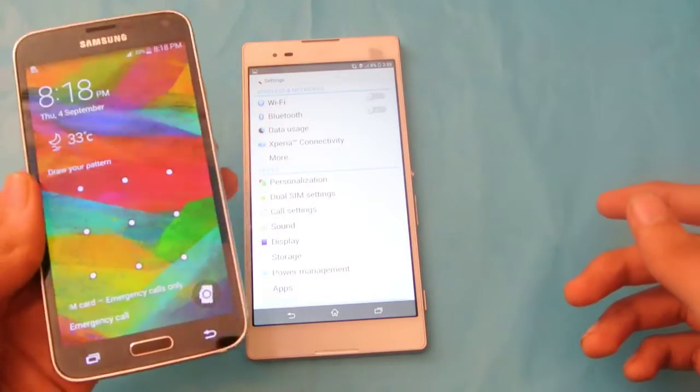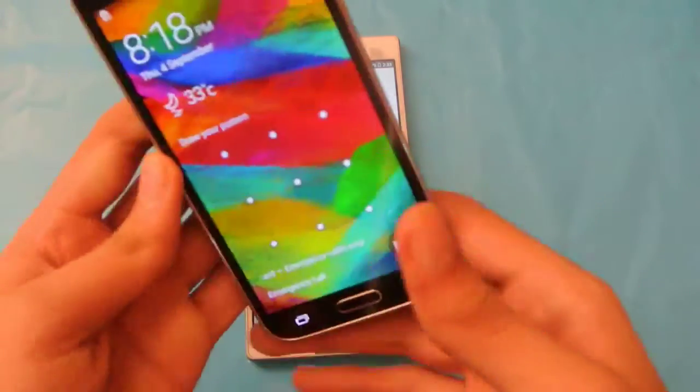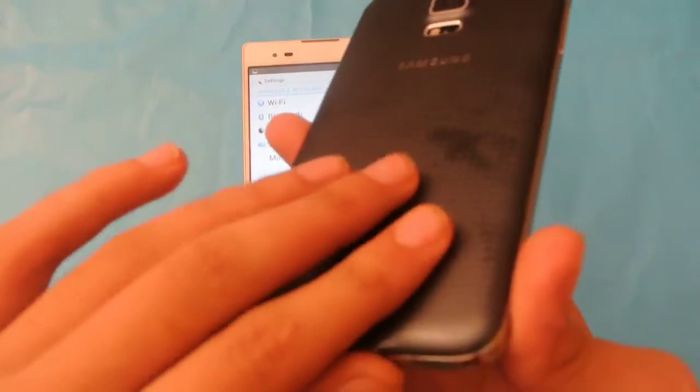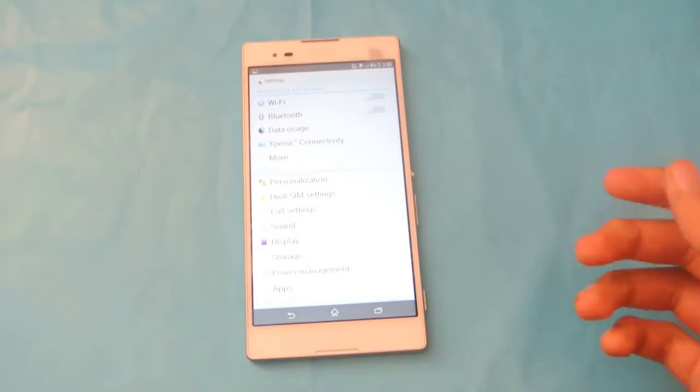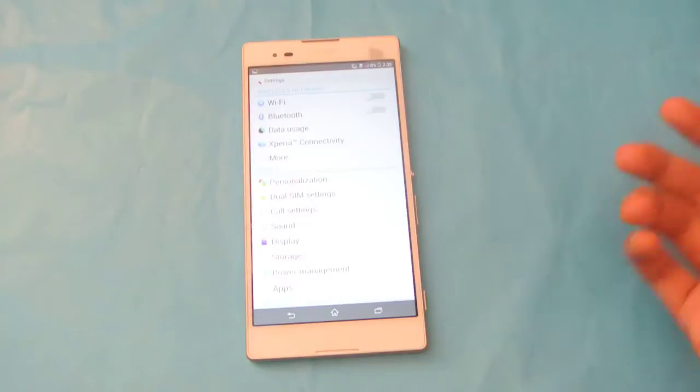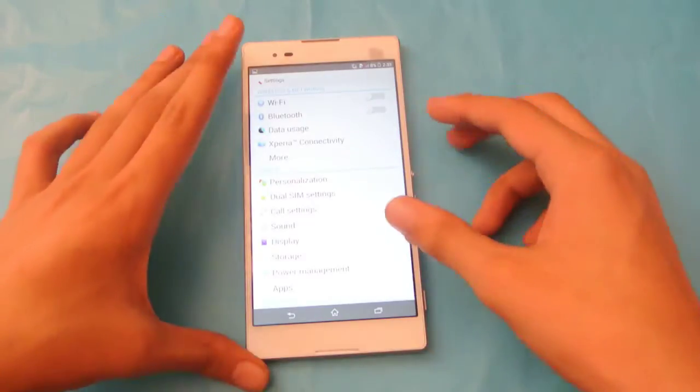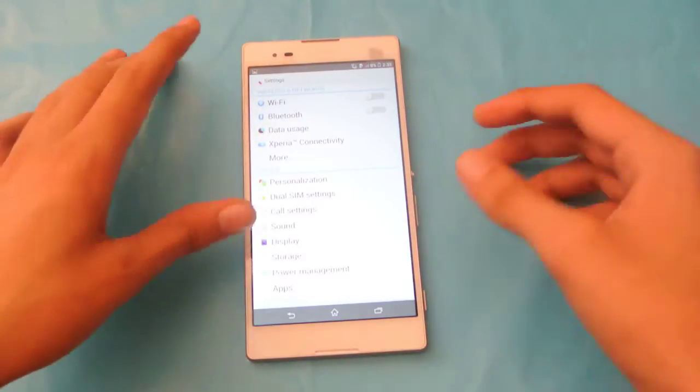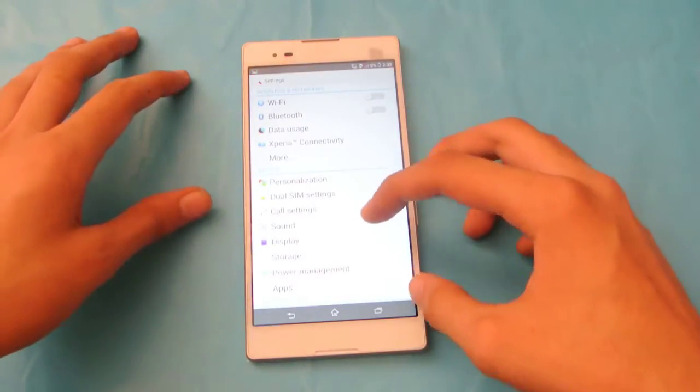So that is pretty much the same kind of thing here on the Z2 Ultra. I'll show you how to enable it.